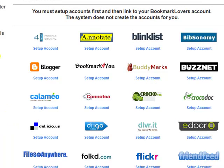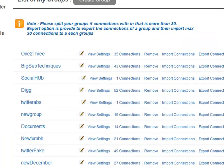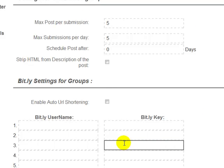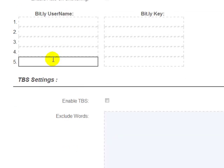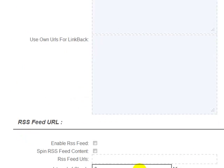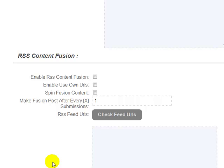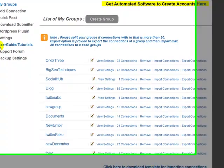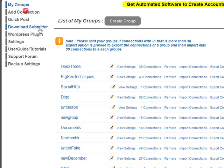The super cool thing about this system is it manages unlimited groups and unlimited accounts. The system allows you to treat each group totally independently — you can have one group spinning content with The Best Spinner, another not spinning, one group sending from RSS feeds and another not, however you want to do it. You can think of it as having multiple Bookmark Lovers accounts within Bookmark Lovers, with new connections available as well.